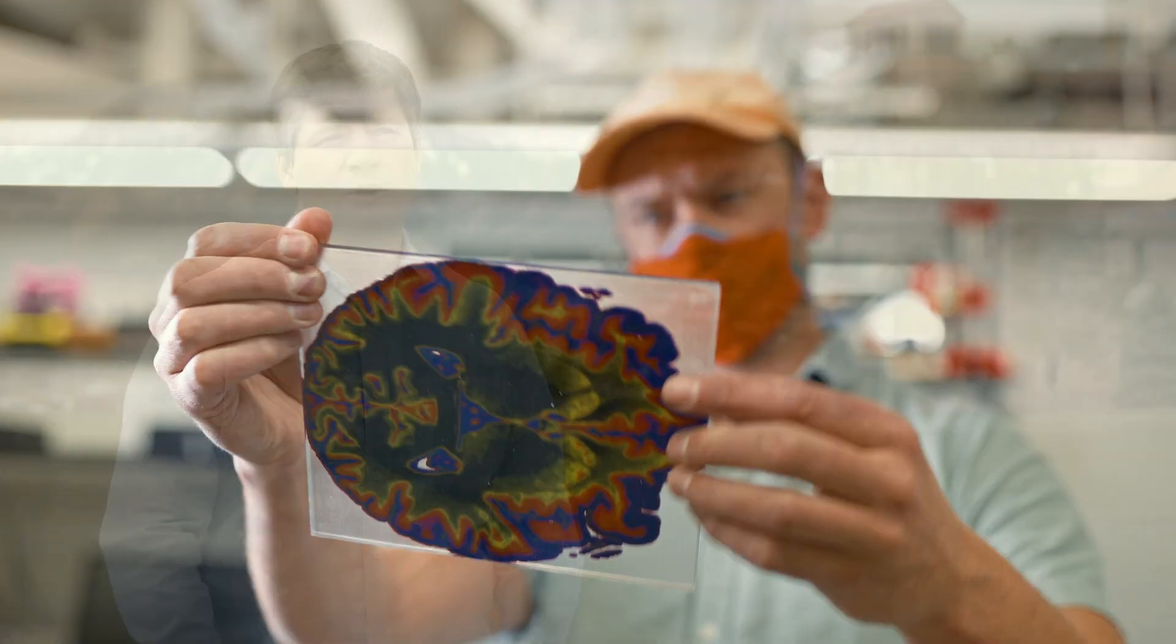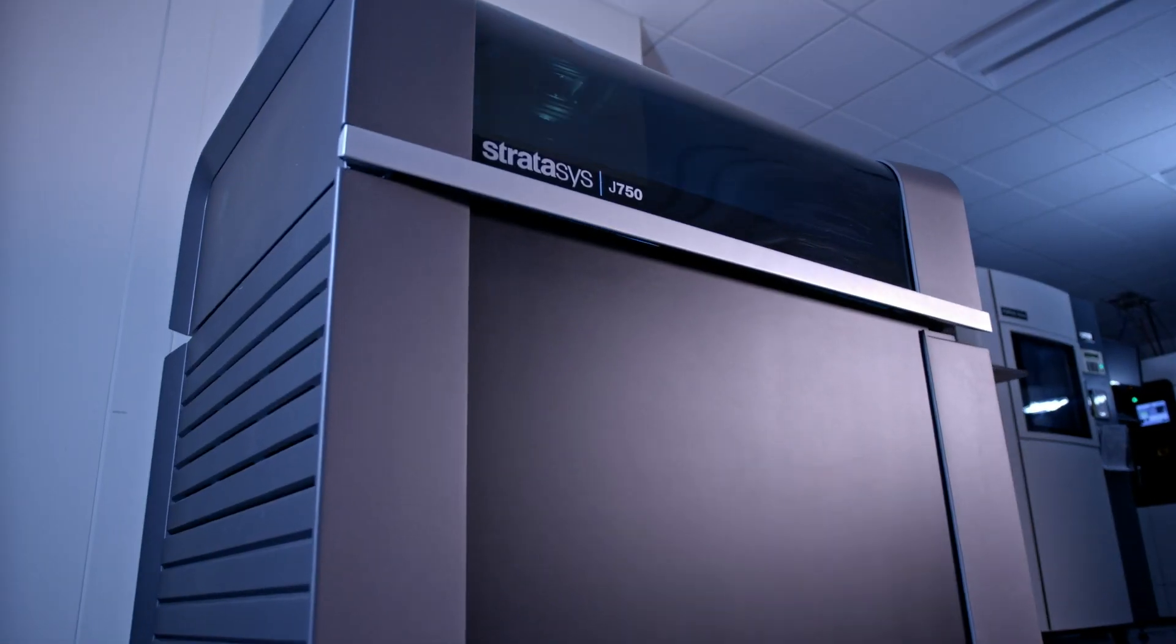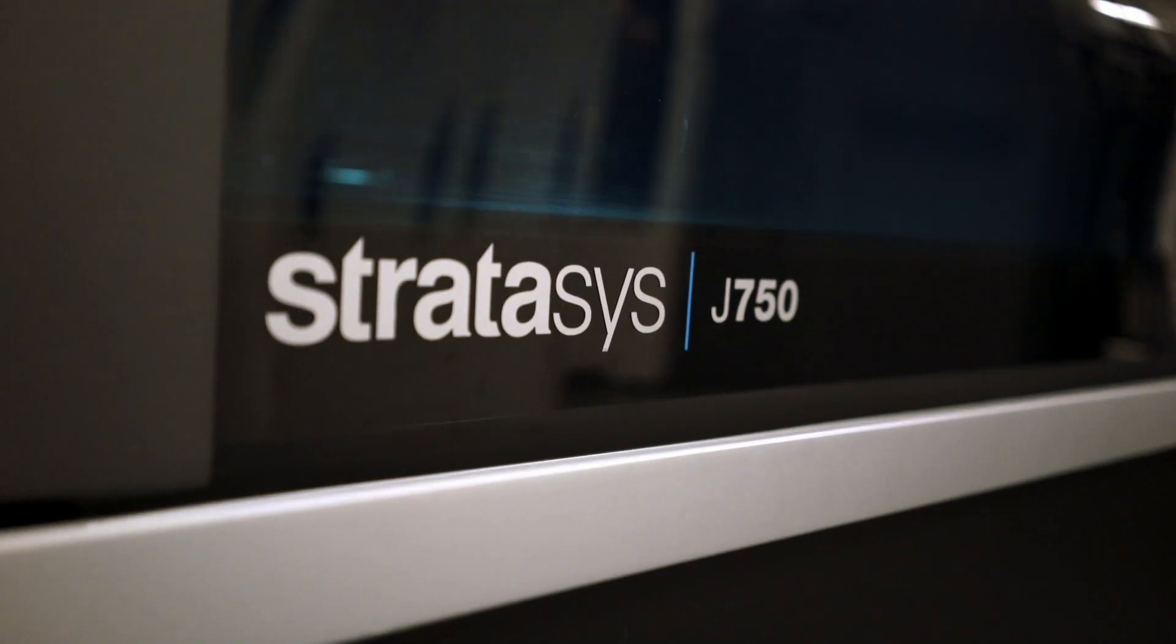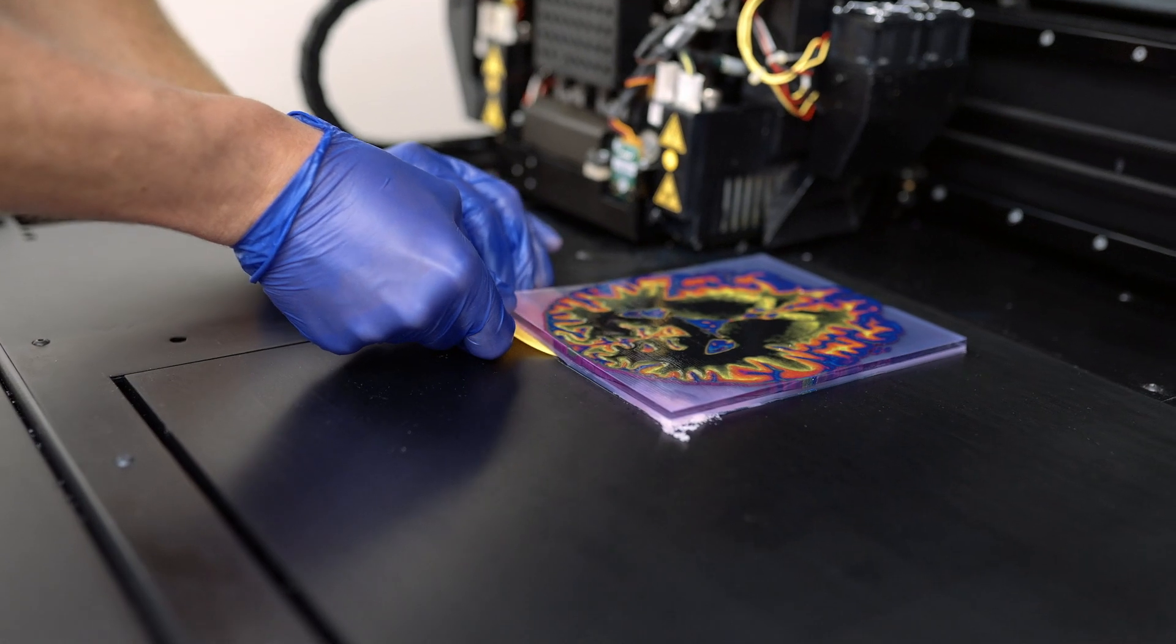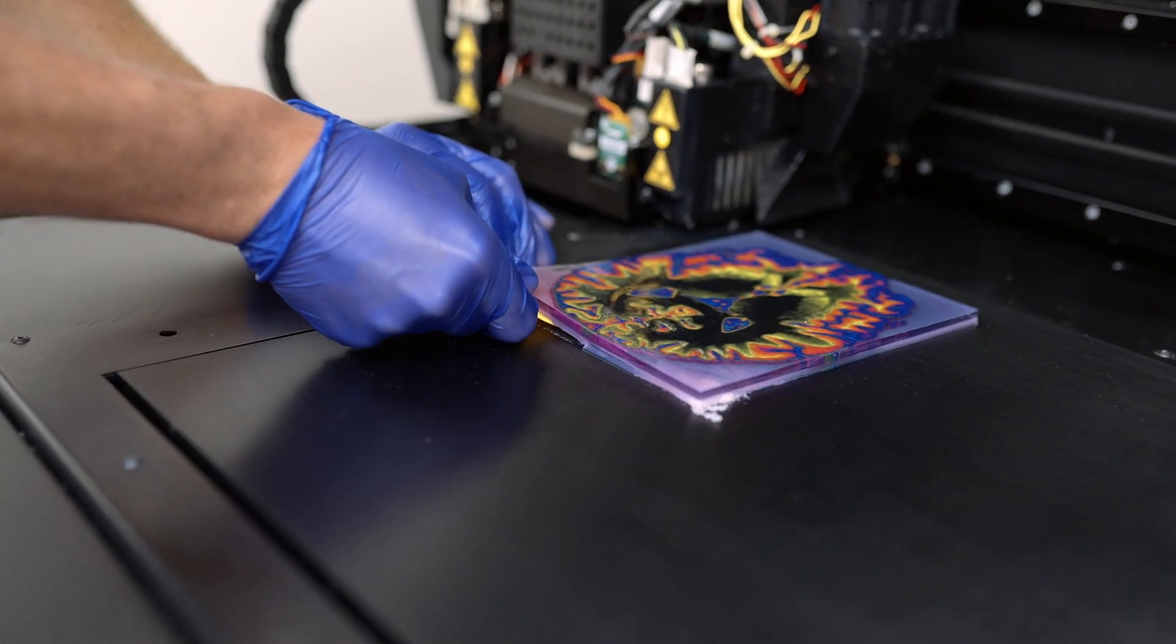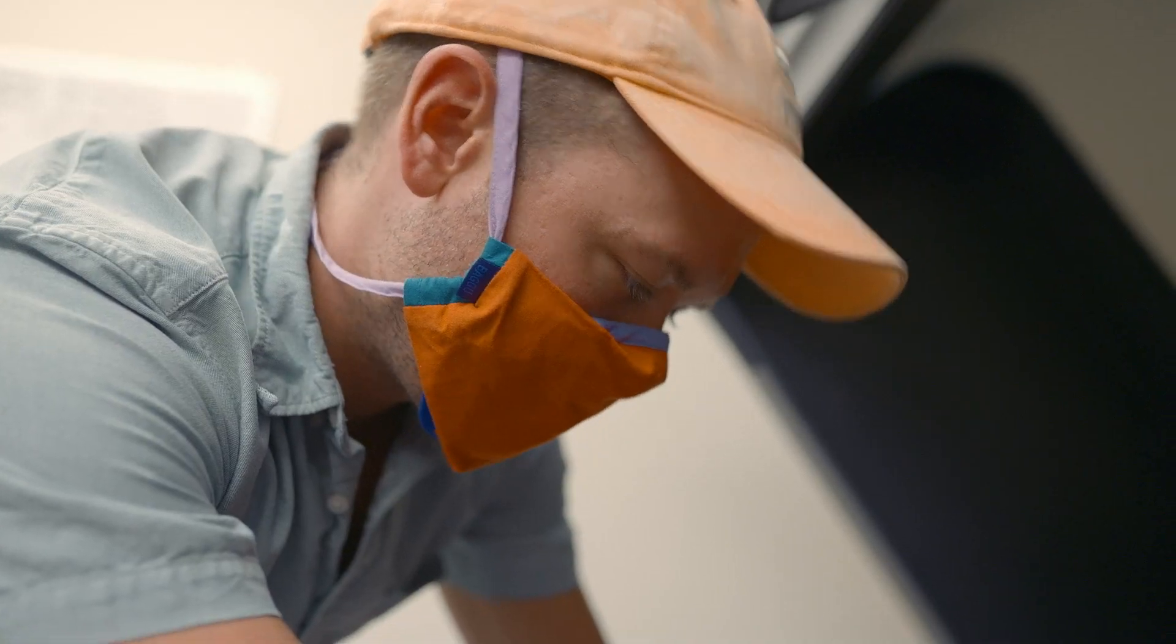What's really powerful for us about additive manufacturing is the ability to put material A next to material B next to material C in a very close proximity and very precisely. We have a Stratasys J750, so that gives us the capacity to print with six different materials.